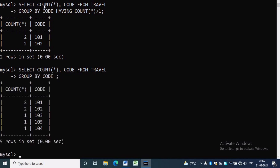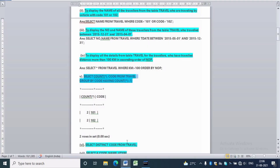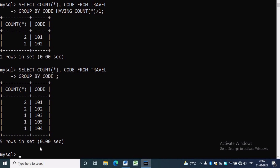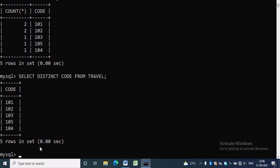We can use the COUNT(*) function to know the number of times a vehicle traveled: SELECT COUNT(*), code FROM travel GROUP BY code. The sixth question is SELECT DISTINCT code FROM travel. There are five distinct codes in the table travel: 101, 102, 103, 104, and 105.